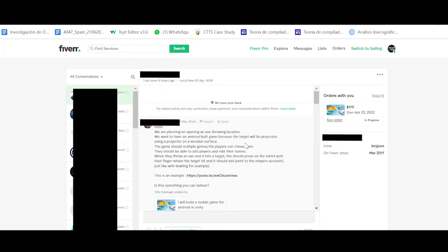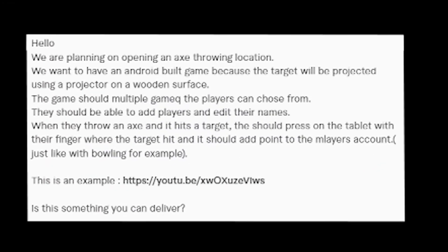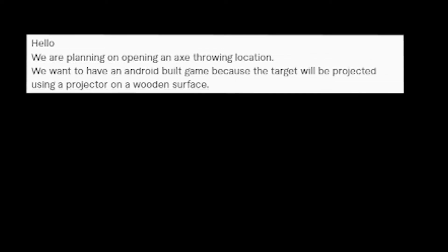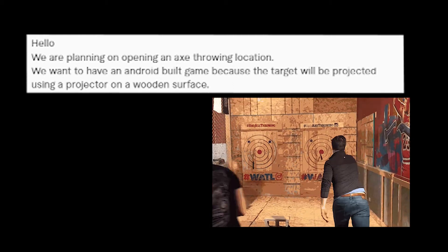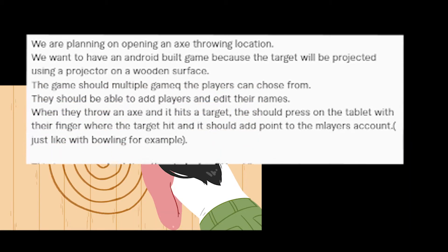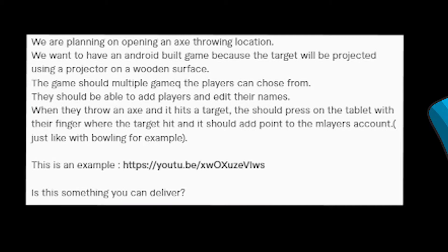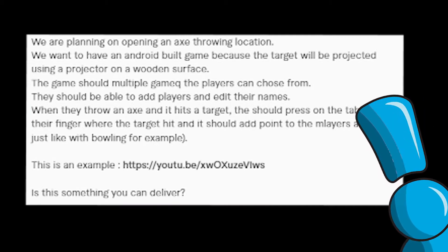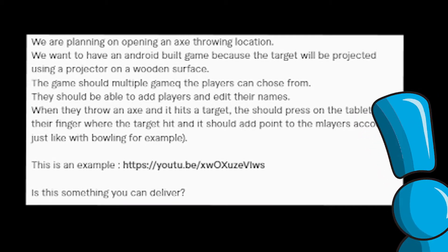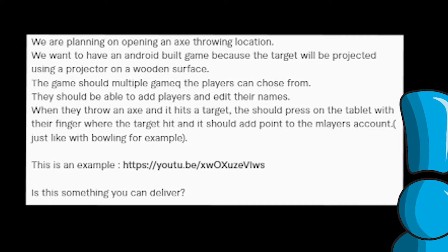First I'm gonna show you our conversation. The first thing he said was hello and he went straight to the chase and explained his project, which is opening an axe throwing location. He wants me to create an app that he's going to project to that wooden wall so that players can choose games from it and play them throwing an axe at the projection on the wall.